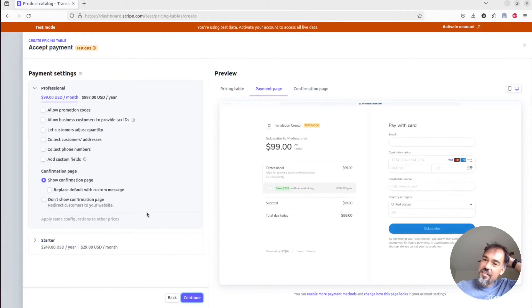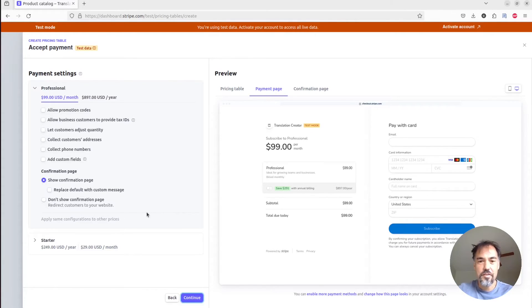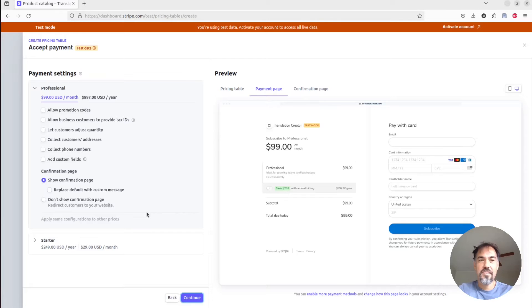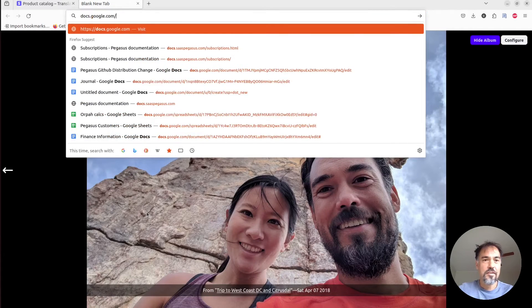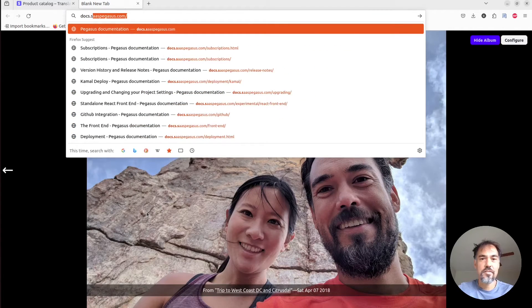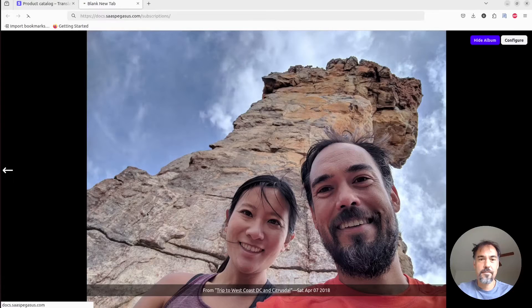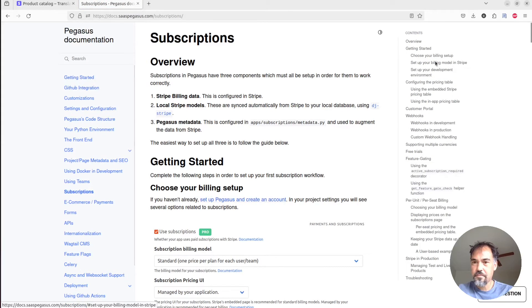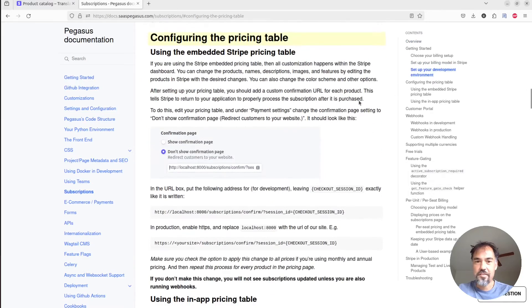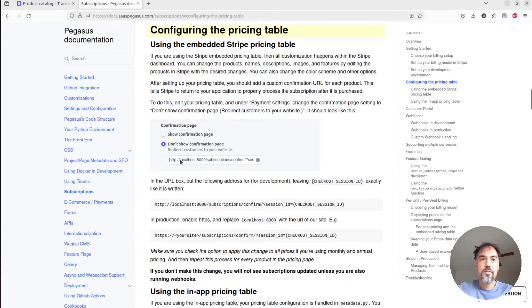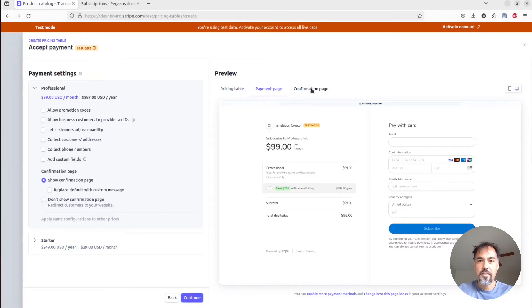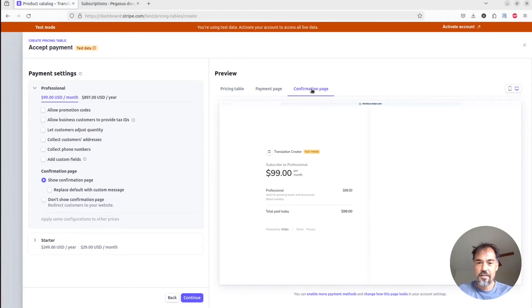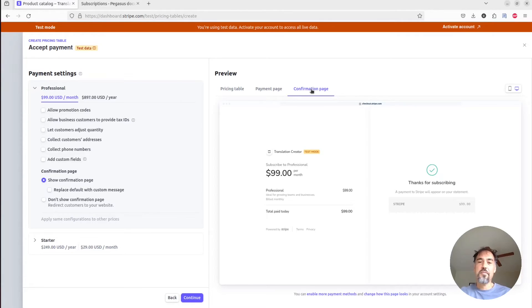And this is the one piece that's a little bit confusing or that sometimes trips people up when they set things up in Pegasus. I'm just going to go to the docs. So yeah, configuring the pricing table. So basically, when you use a pricing table by default, Stripe will after you subscribe, just kind of show this confirmation page and say thanks for subscribing.